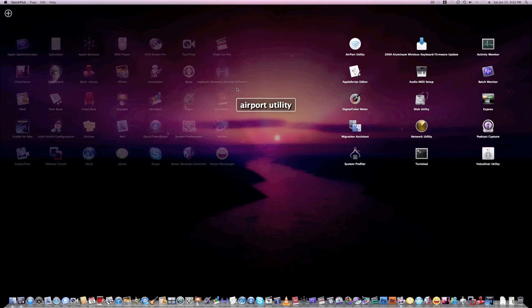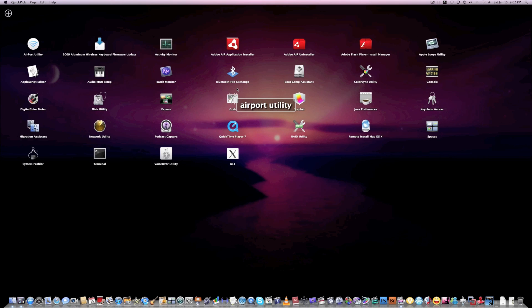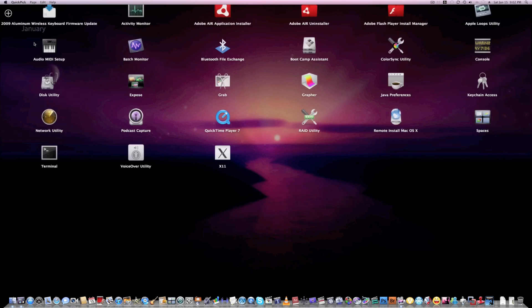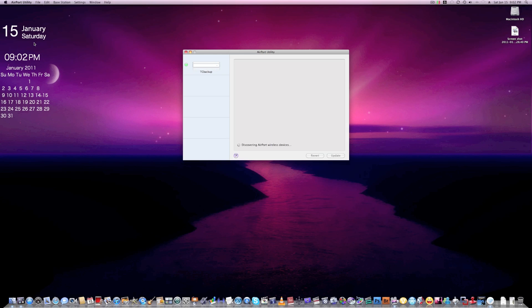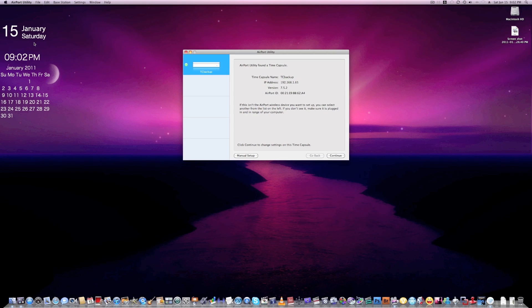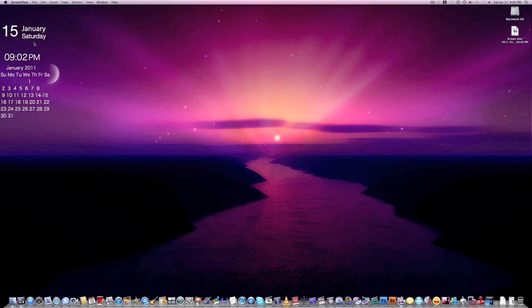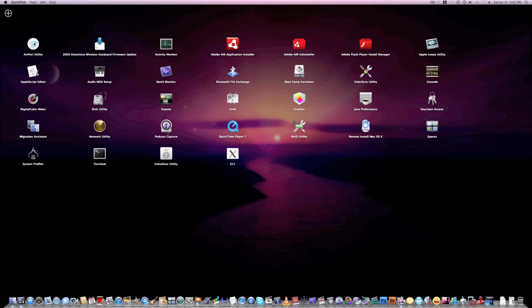right there, highlight it, boom, opened up just like that. Very simple. This is a really cool application. It's